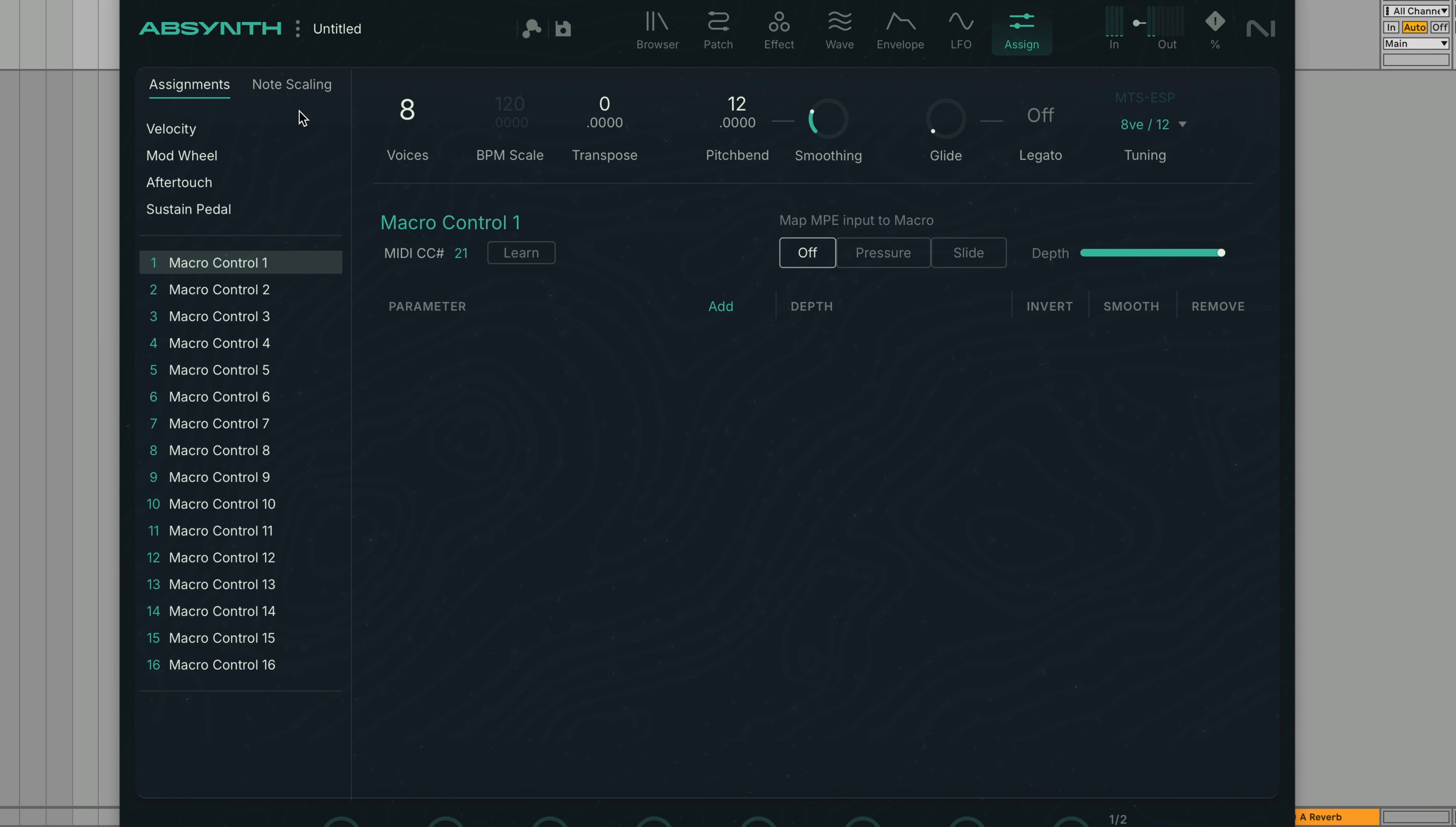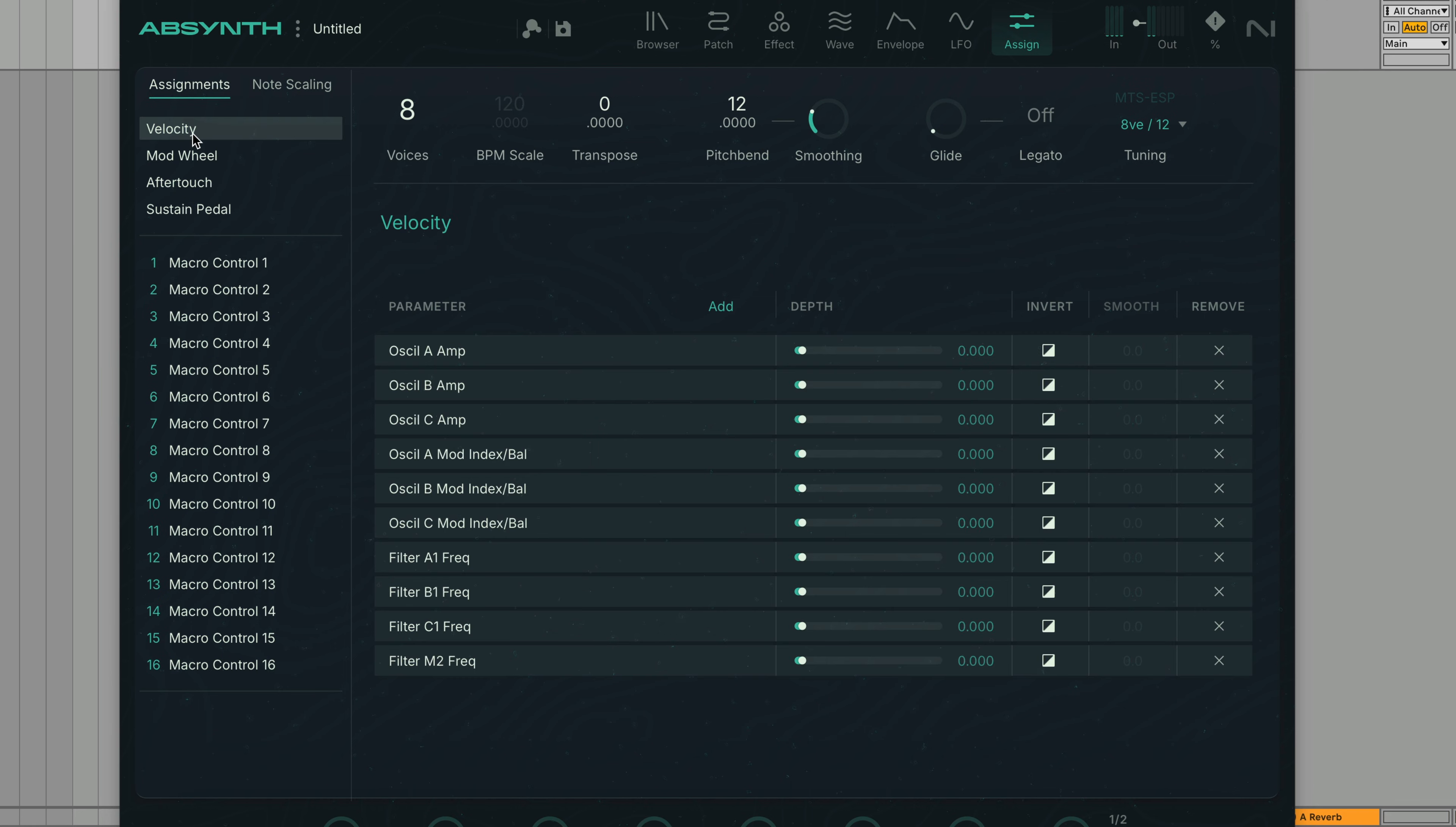At the left of the interface you'll find the assignments. At the top you'll see buttons for Velocity, Mod Wheel, After Touch, and Sustain Pedal. If we click Velocity we can see that the initial preset already has it routed to a number of parameters by default.